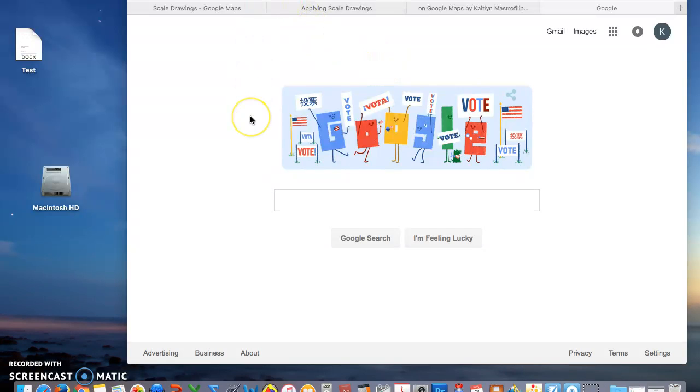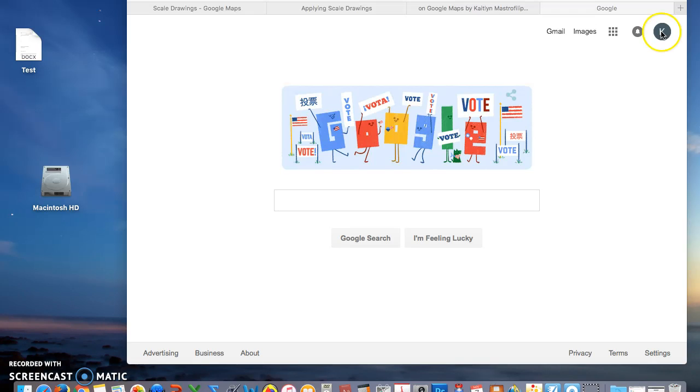Today we are going to apply scale factor on Google Maps. The first thing you need to do is log into your Gmail account. If you see your icon here, that means you are already logged in.